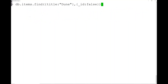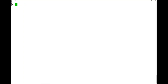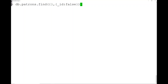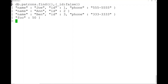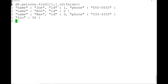In the first set of curly braces I can start doing things like 'title: "Dune"' — kind of just putting JSON into this JavaScript-like function to filter things down. Let's look at db.patrons.find, again ignoring the ID. We have Joe, Ann, Ben. Ann doesn't have a phone number — just to illustrate that there's no structure here, it's semi-structured.